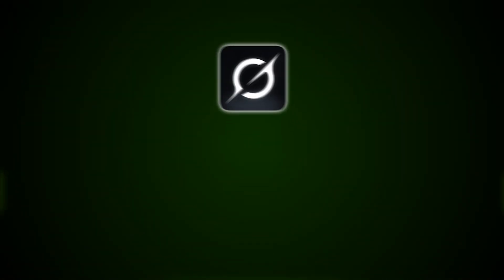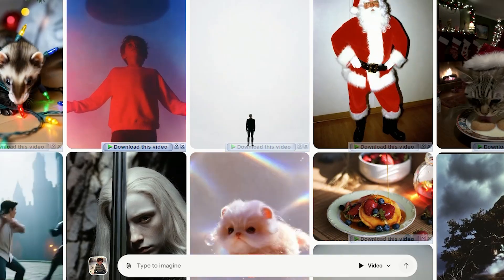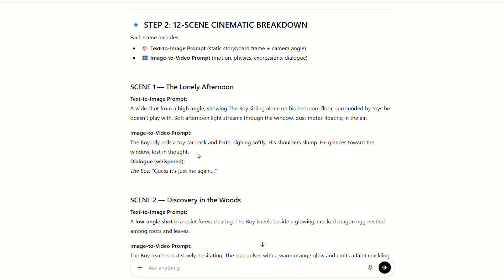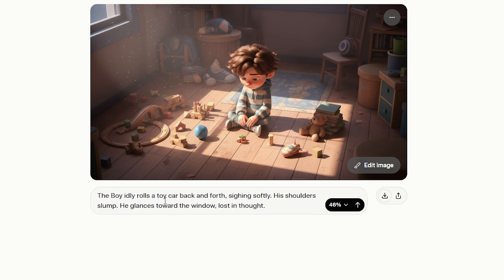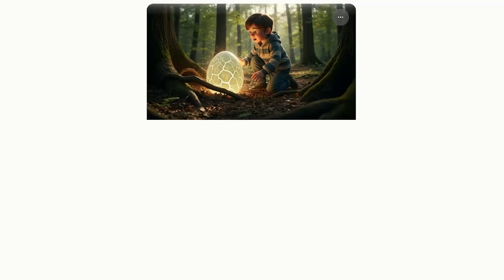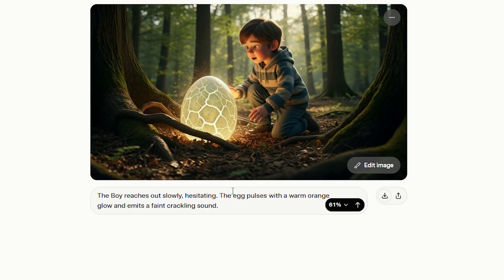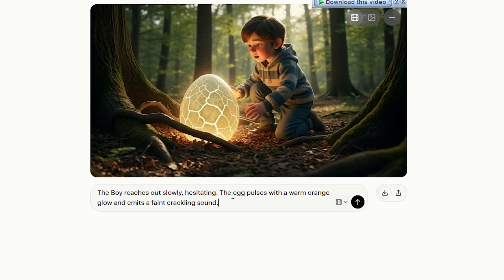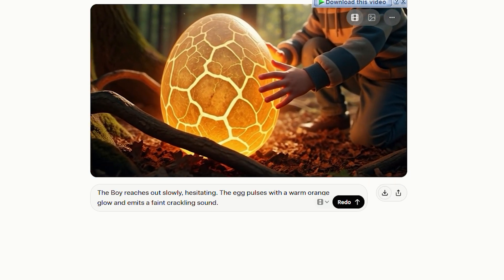Now that our images are ready, it's time to turn them into talking animations using Grok — a free text-to-video and image-to-video generator with built-in lip sync. Open Grok and click Imagine. Upload the first scene image, then copy the first image-to-video prompt including dialogue from ChatGPT. In no time you'll have studio quality 3D animated clips with matching character style, clean motion, and perfect lip sync.